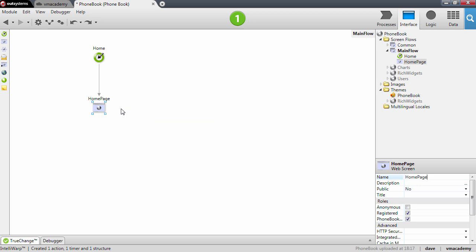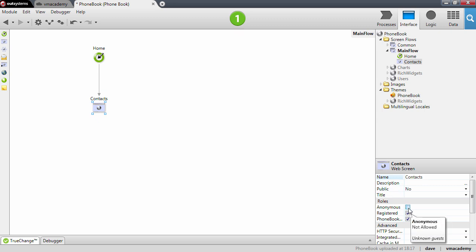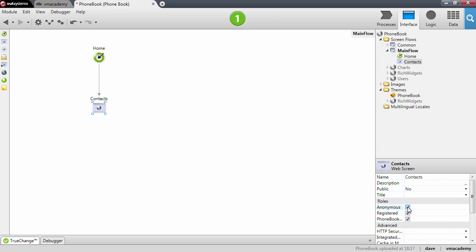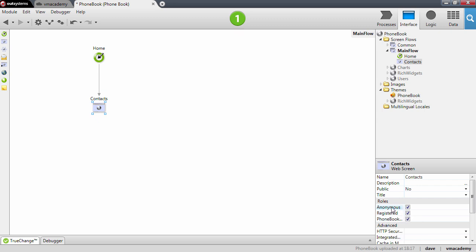The first thing that I want to do is actually rename here the home page to contacts, since this will be the contact list. And I want to check here this anonymous role. And basically I want to do this because I don't want to go into security in my application. We will see later on how to handle security but for now let's just keep on taking this anonymous role in the screen that we create.